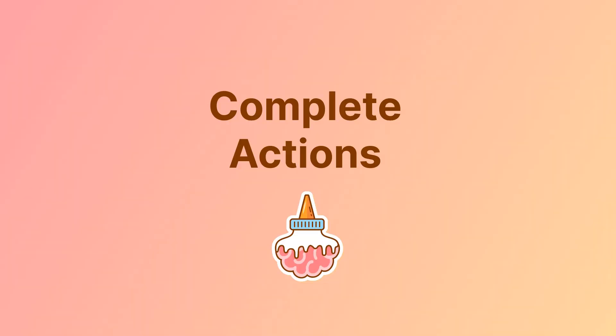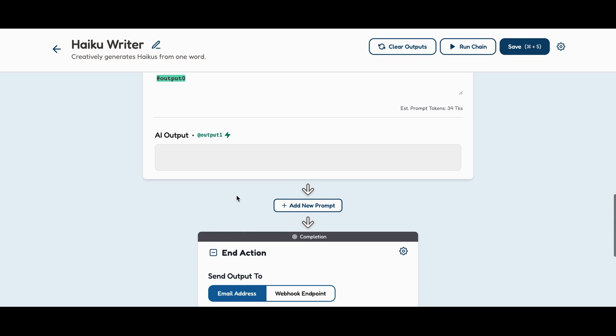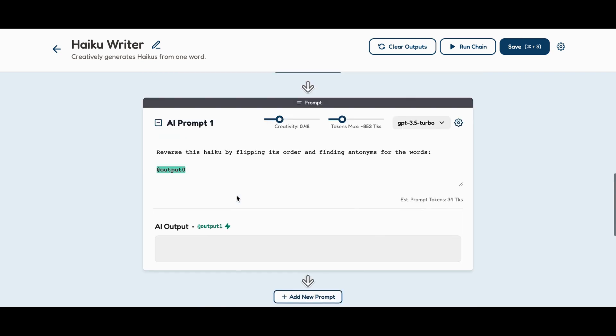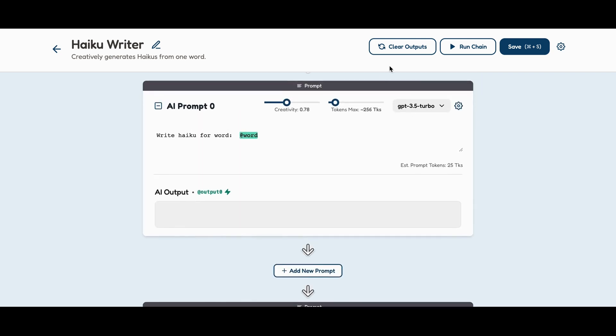Complete actions: Want to send that reversed haiku to an email? Done. How about pushing it to a webhook? Absolutely.